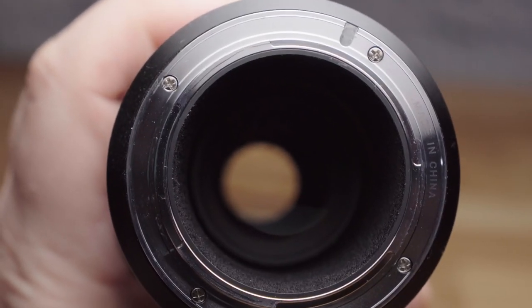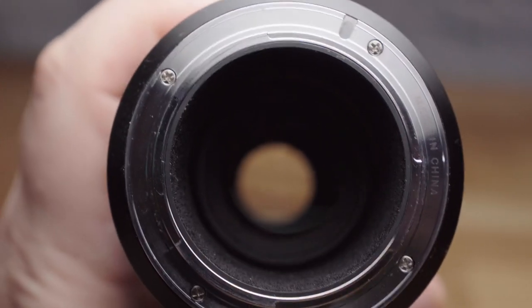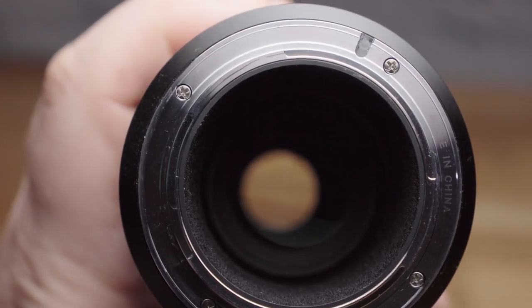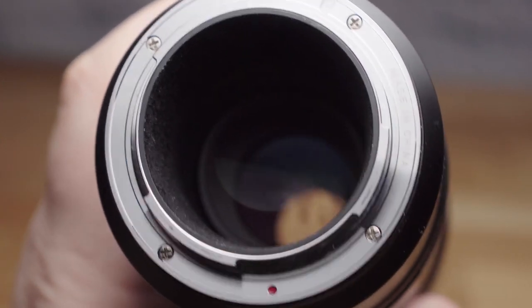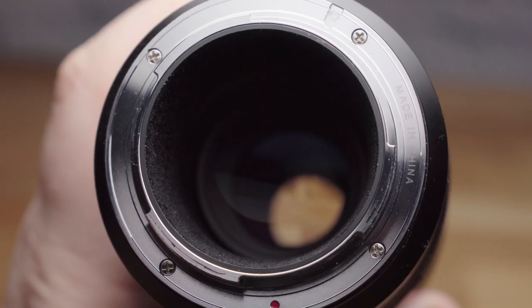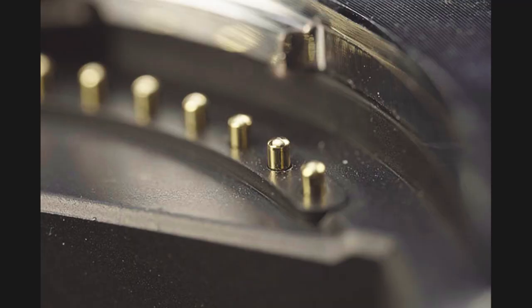With the Sony version I have on test here, there's no communication between the camera body and the lens, so no exif data is passed between the two.